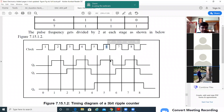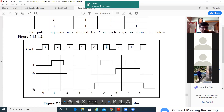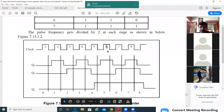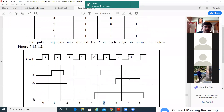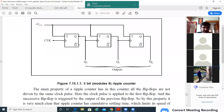At the sixth pulse, this is 1, this is 0, this is 1, so the value rises to 5. This is how we work with a 3-bit ripple counter. It is called a 3-bit ripple counter because it has 3 bits.